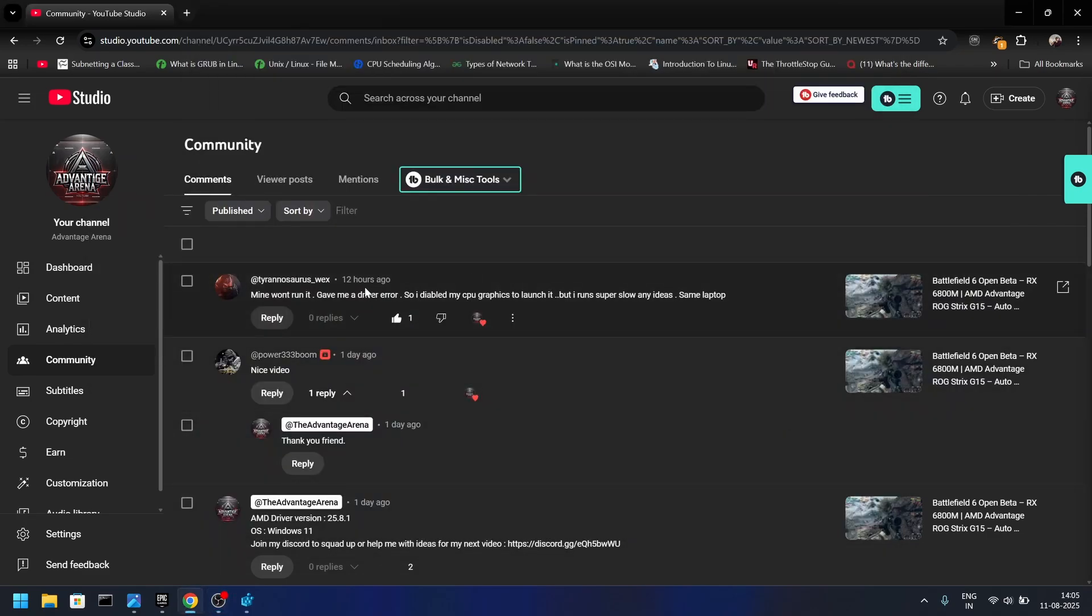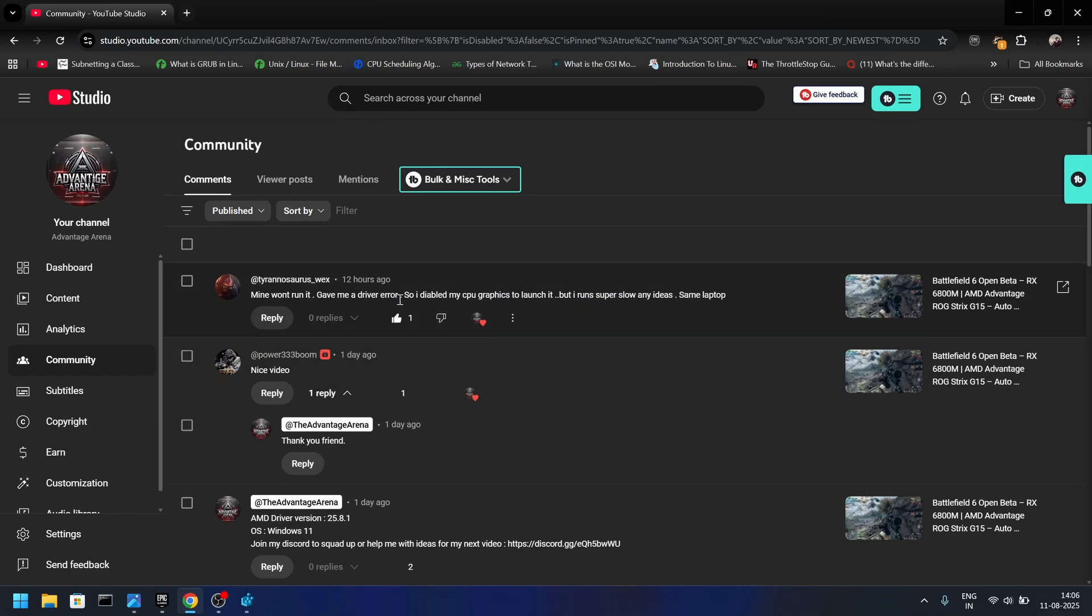Hey, hi everyone. Jake here. So a friend, a viewer of mine, recently commented that he was facing some issue trying to launch Battlefield 6 open beta on an AMD Advantage system. This video will help not only his system but any other system which is running a similar setup.